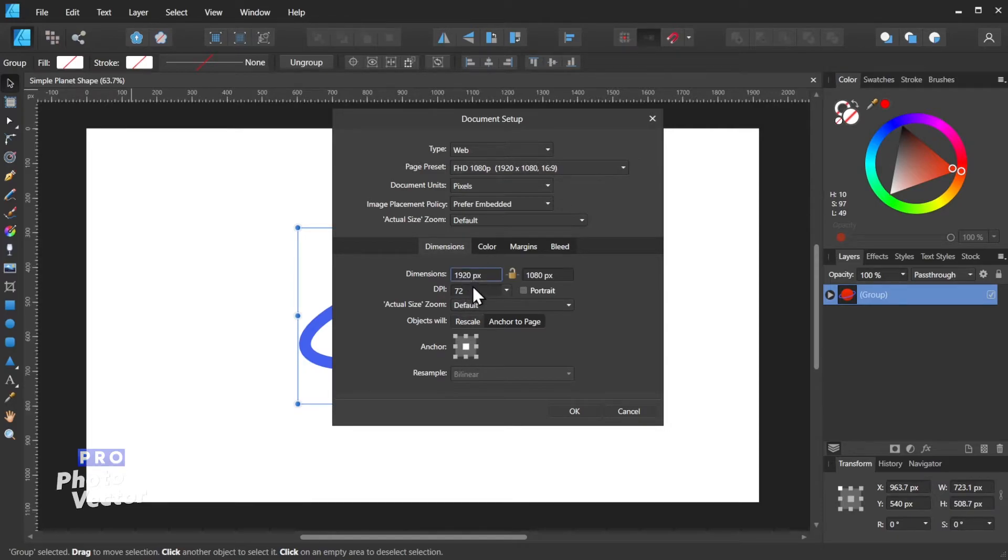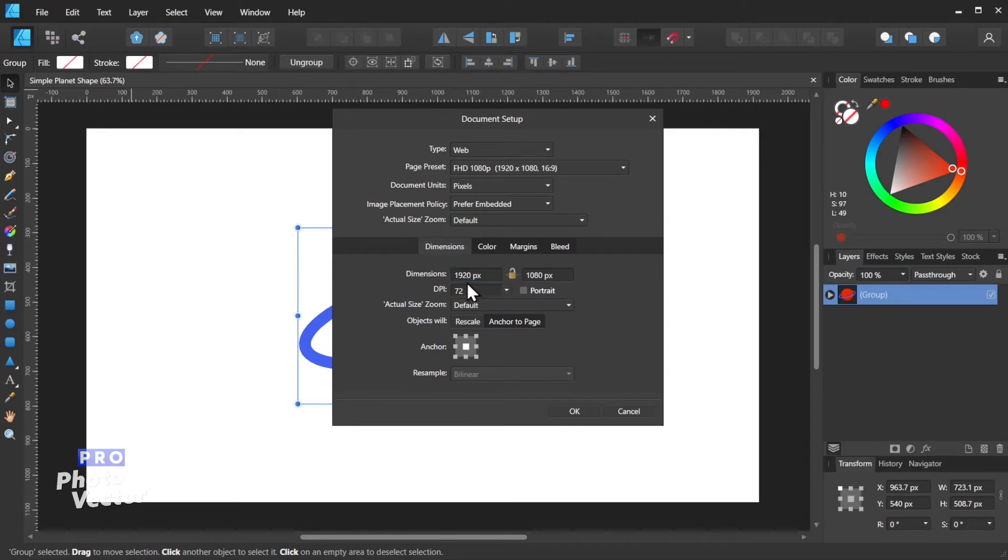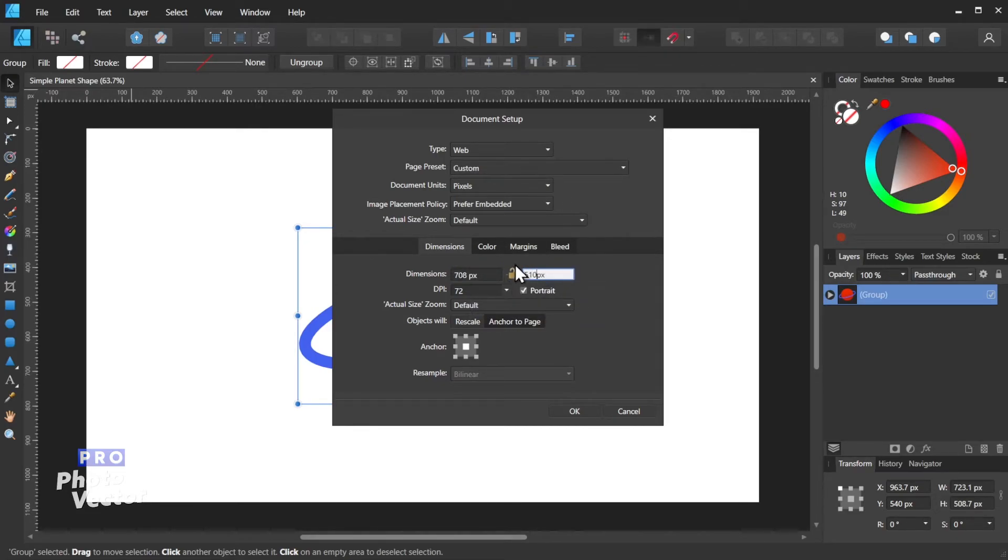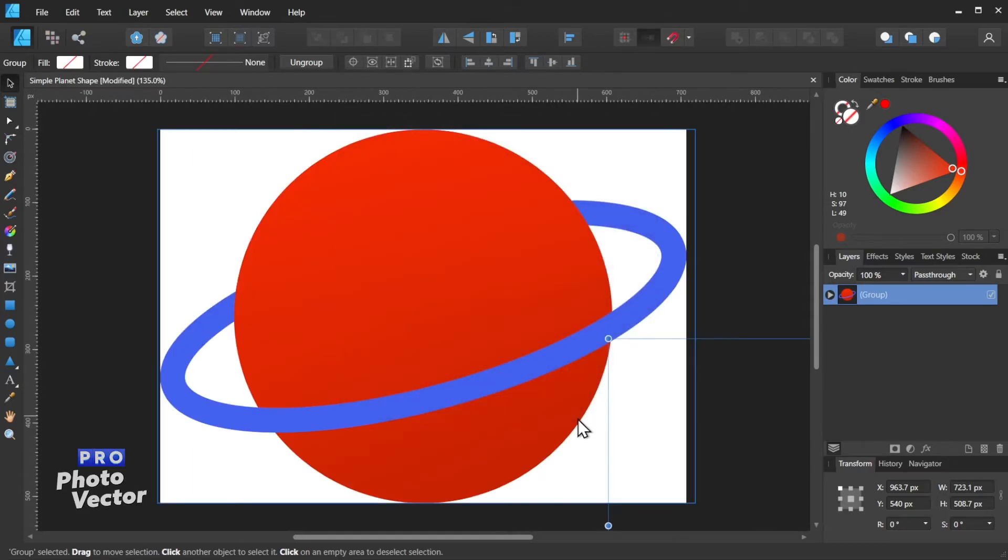And we'll come over here to Dimensions. Make sure you have this little lock unlocked, and now we're going to type 708, and for the height here we'll type 510, and I'll come over here and click OK.